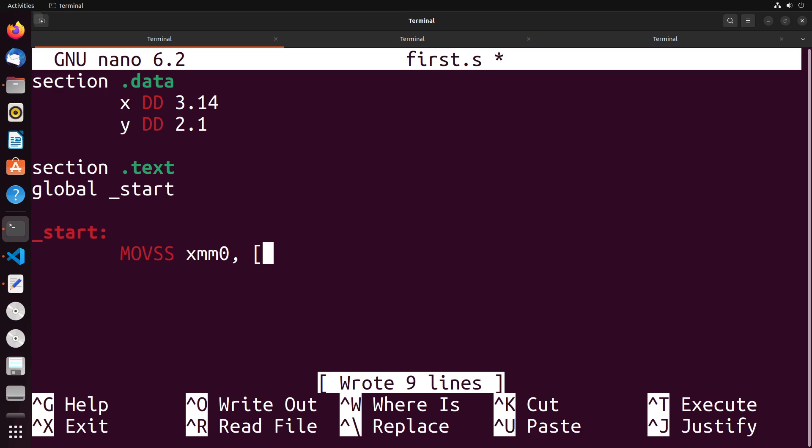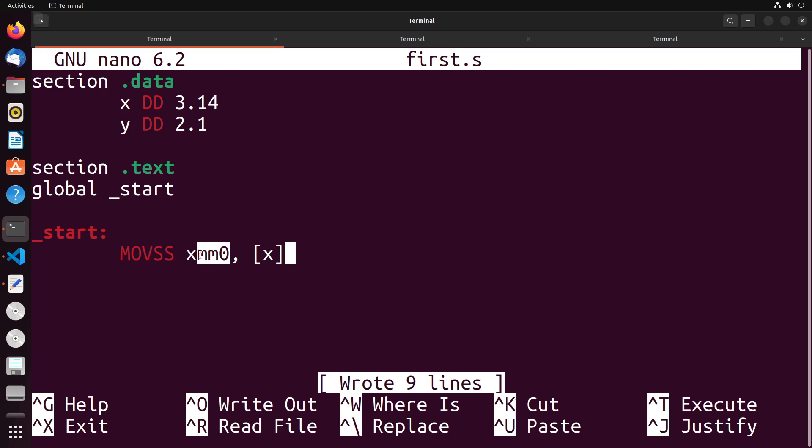And from here, the instruction is the same, we just get the value that's at the address of x. Remember, these square brackets indicate to get the value at this address. This address is pointing to 3.14. So 3.14 gets loaded into XMM zero.